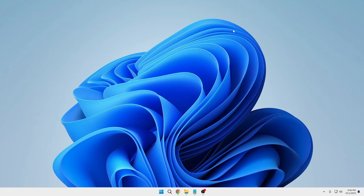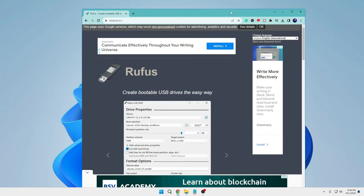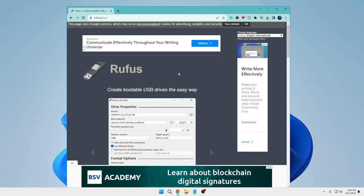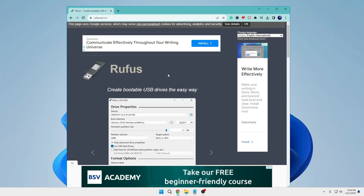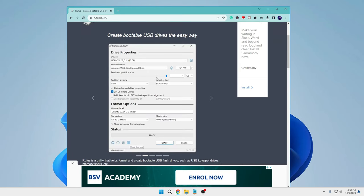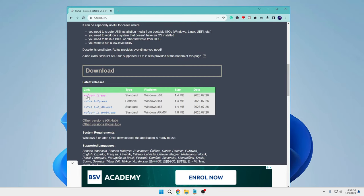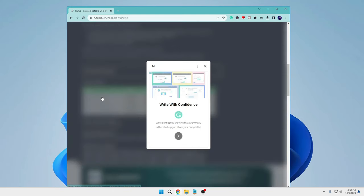First, you will have to come to the Rufus website, which is a very popular tool to create any kind of bootable USB with a lot of advanced options. Once you come here, scroll down a bit and you'll find Rufus 4.2.exe. Click on it and the downloading will be started.